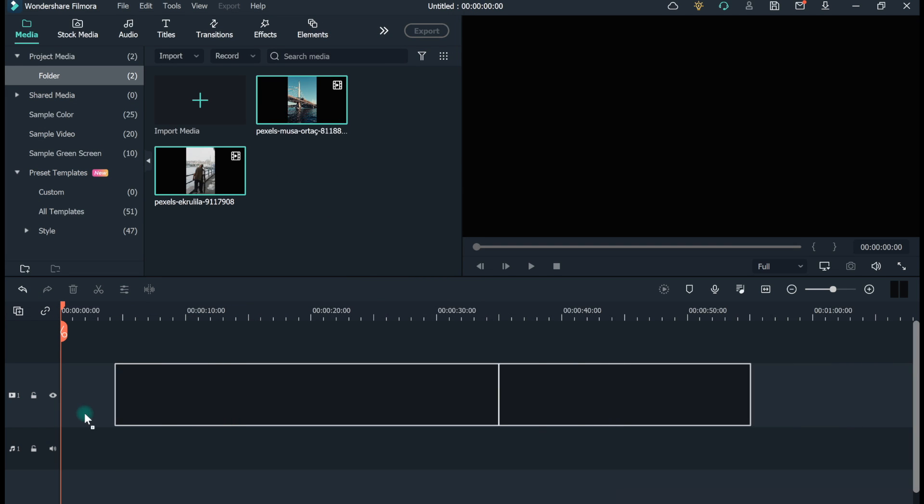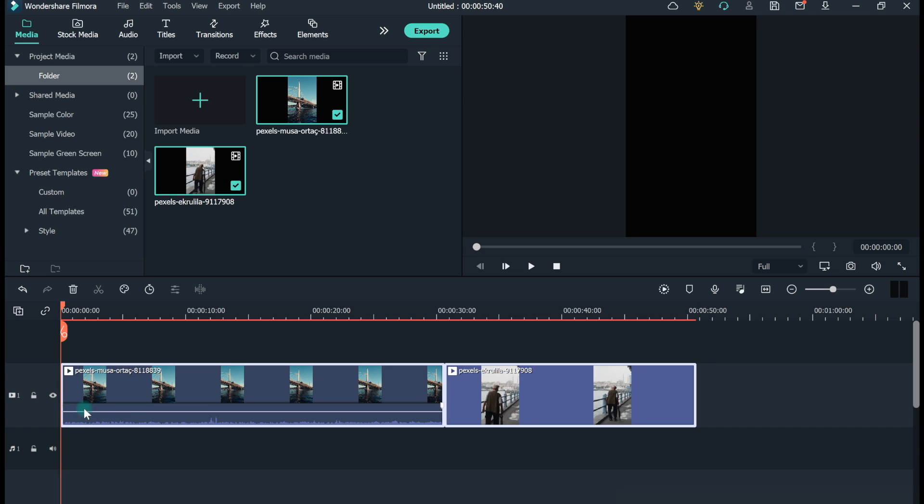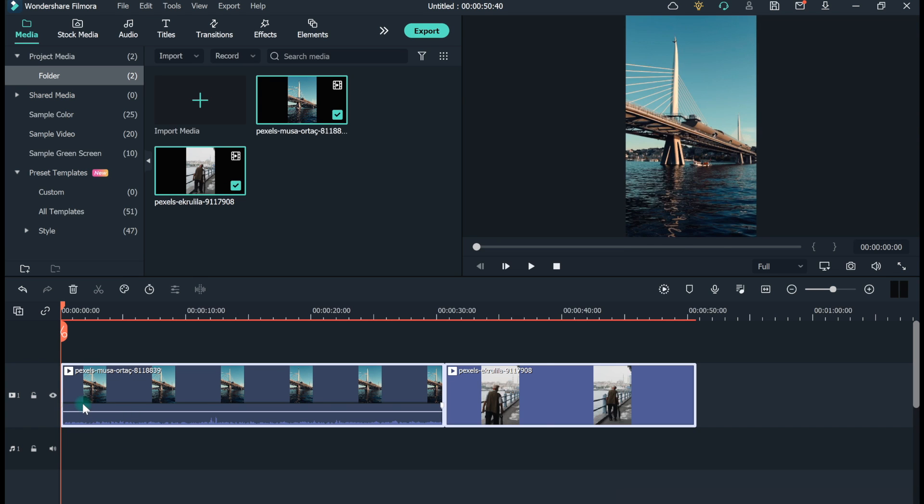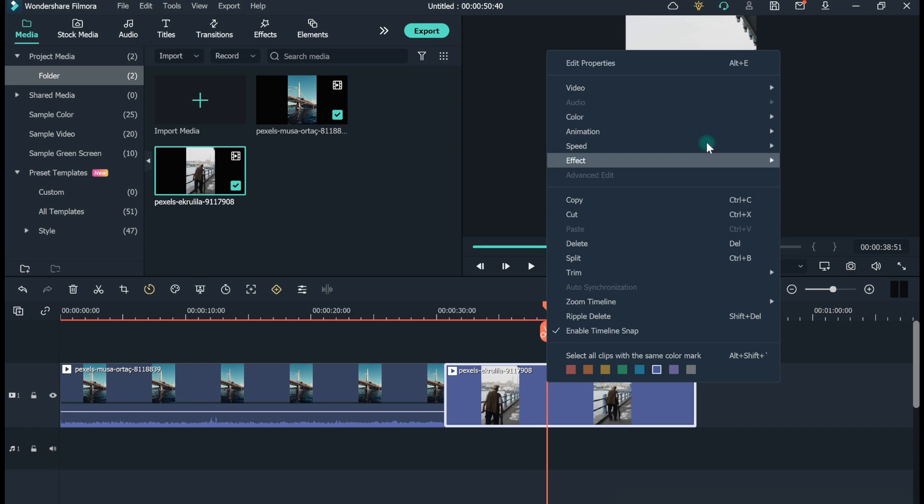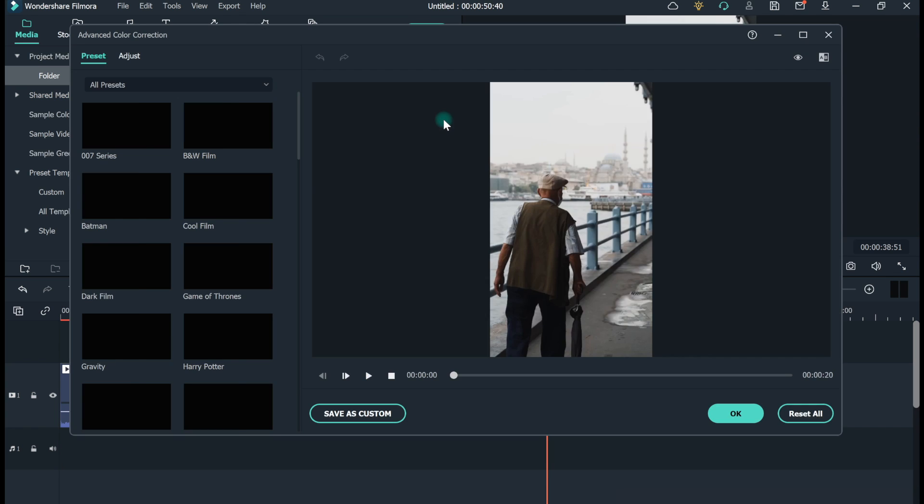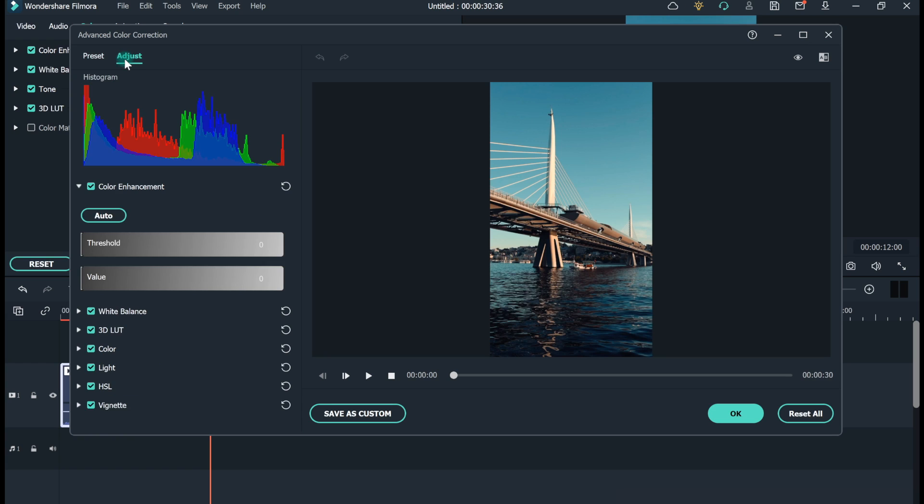Drag and drop the video you wish to set as preset. Right-click and select Color Correction. Tap on Adjust.